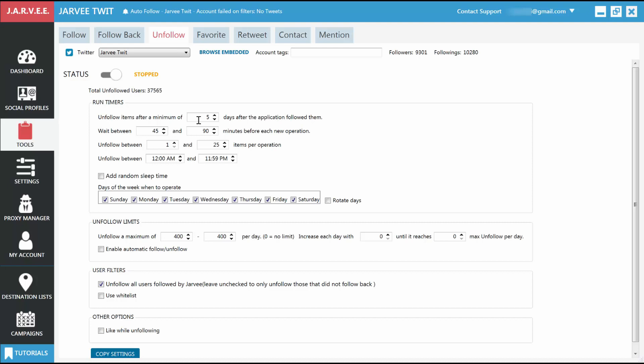Just head over to the Unfollow tab. This is an easy one. There are no sub-tabs. You basically set and forget about it. You have here, Run Timers. As before, tell it how often to run. First setting here is quite important. Tell it after how many days to unfollow someone. Let's give people enough time to follow us back, so set this up to 10 days. It's usually better to let the tool run less often and do more unfollows each time, so let's set it up to unfollow between 20 and 50 people each time.